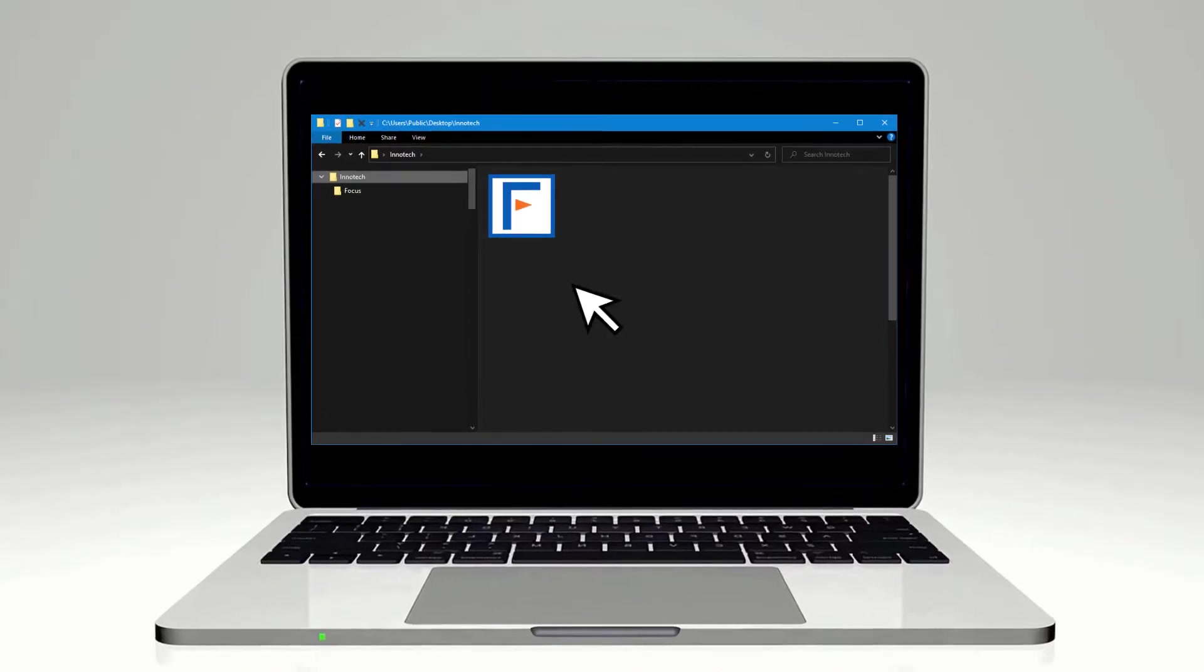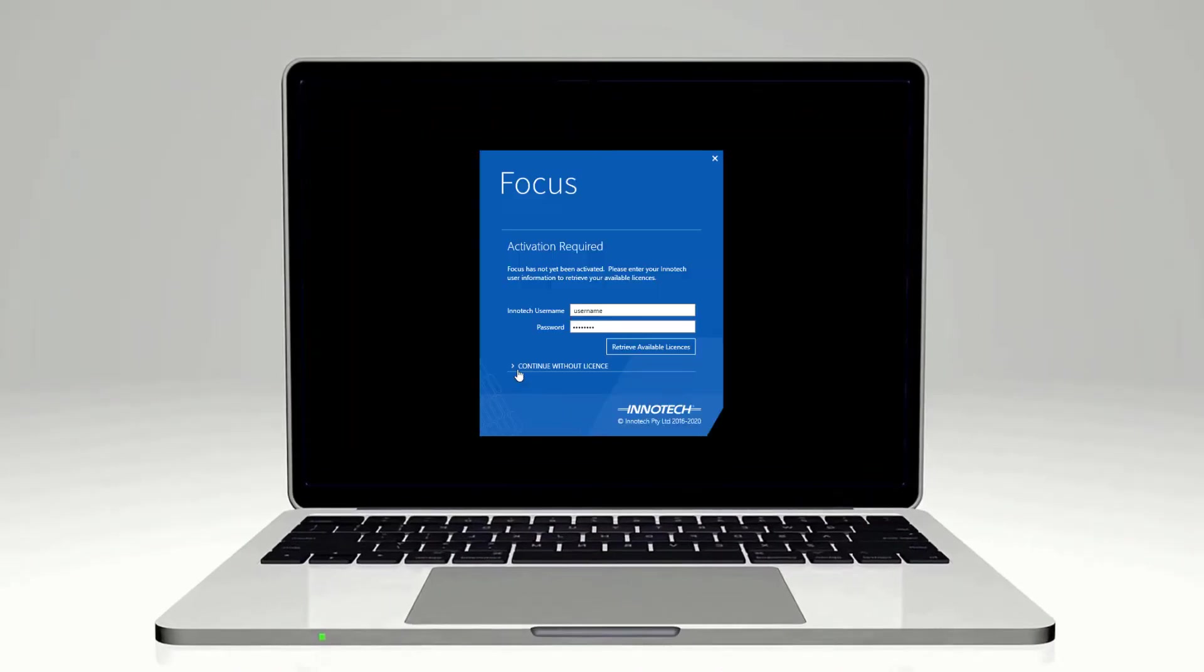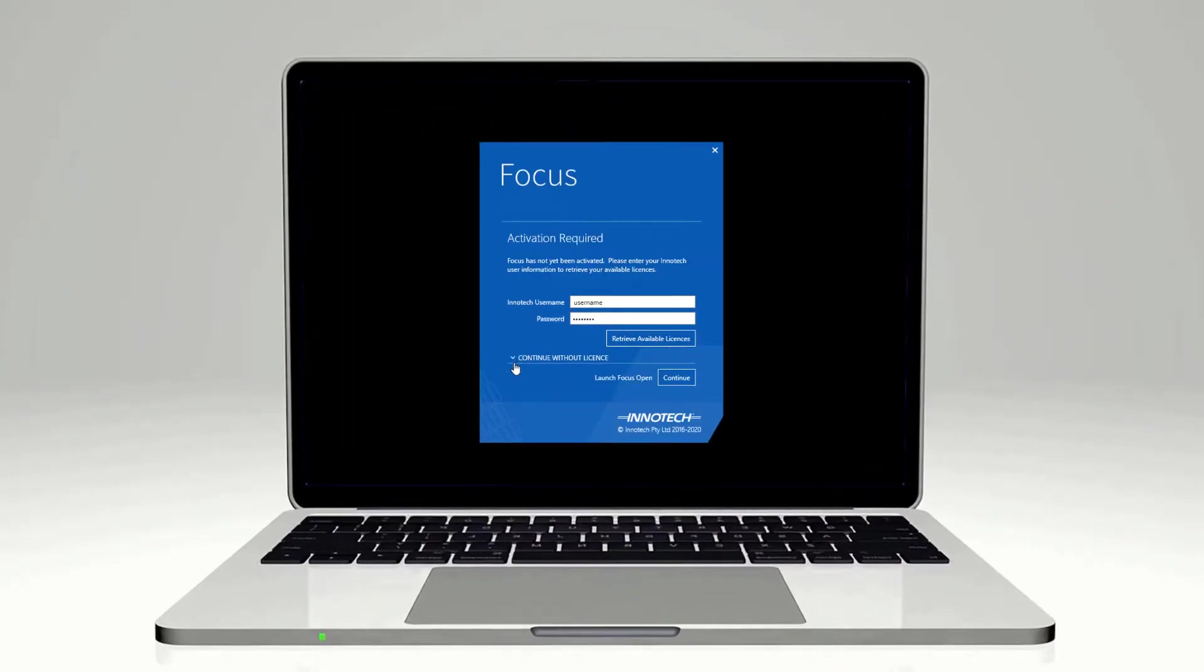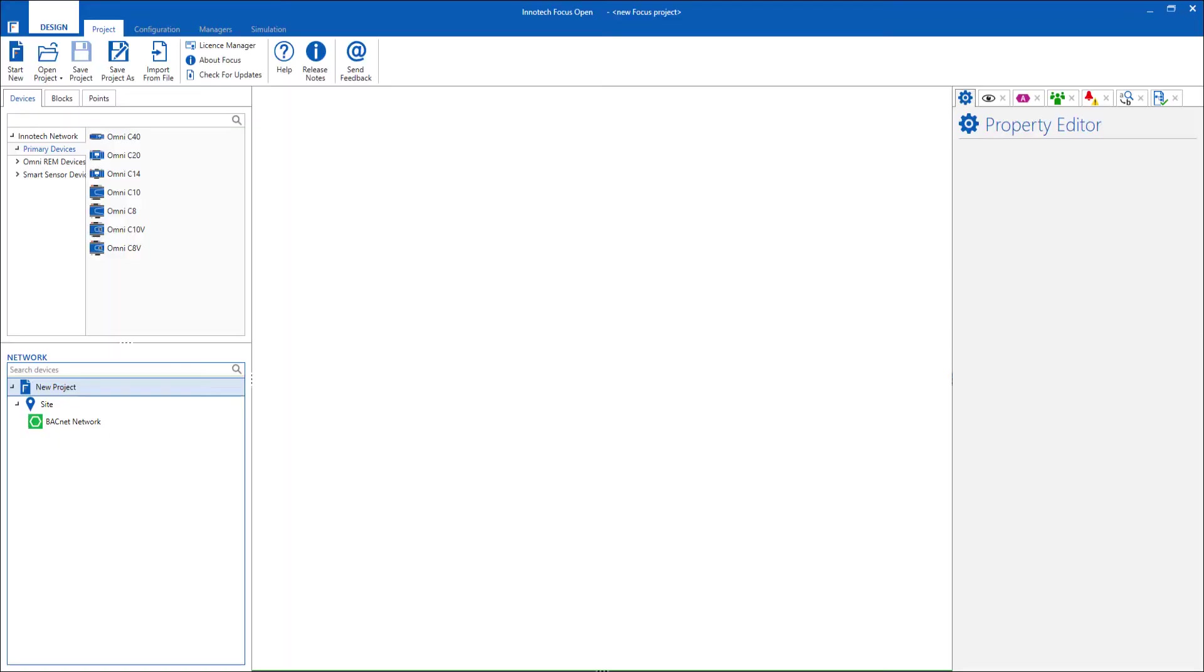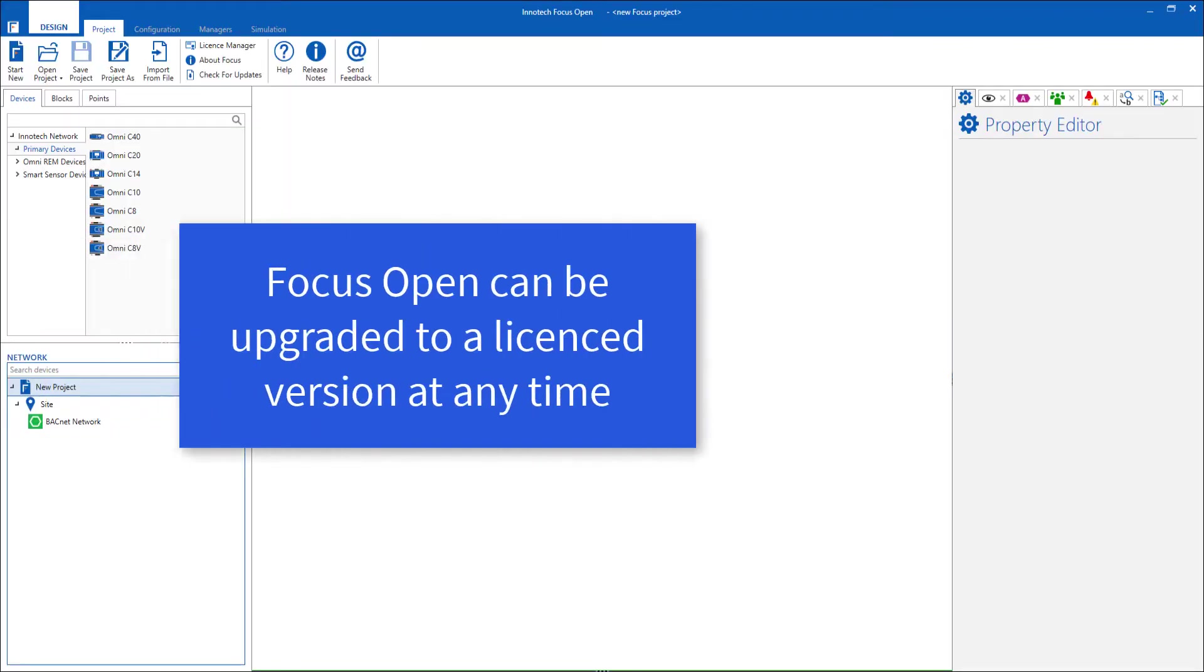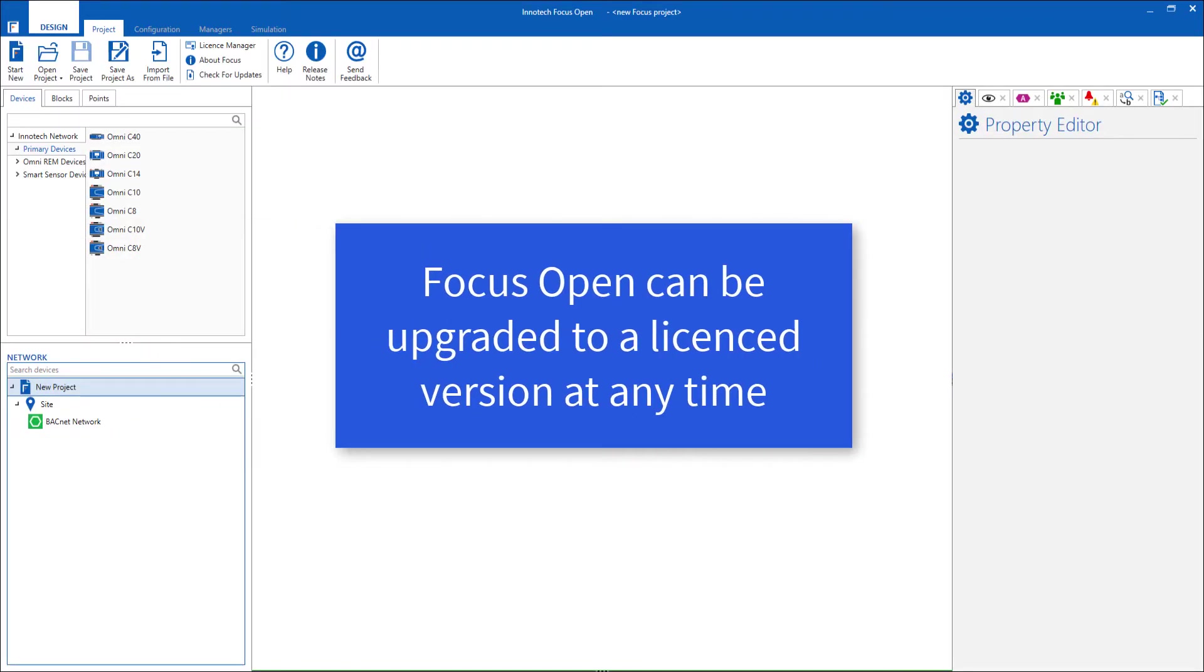Once Focus is installed, run the application and select the Continue without a license option to begin your FocusOpen session. When the need arises, FocusOpen can be upgraded to a fully featured product for actual project implementation.